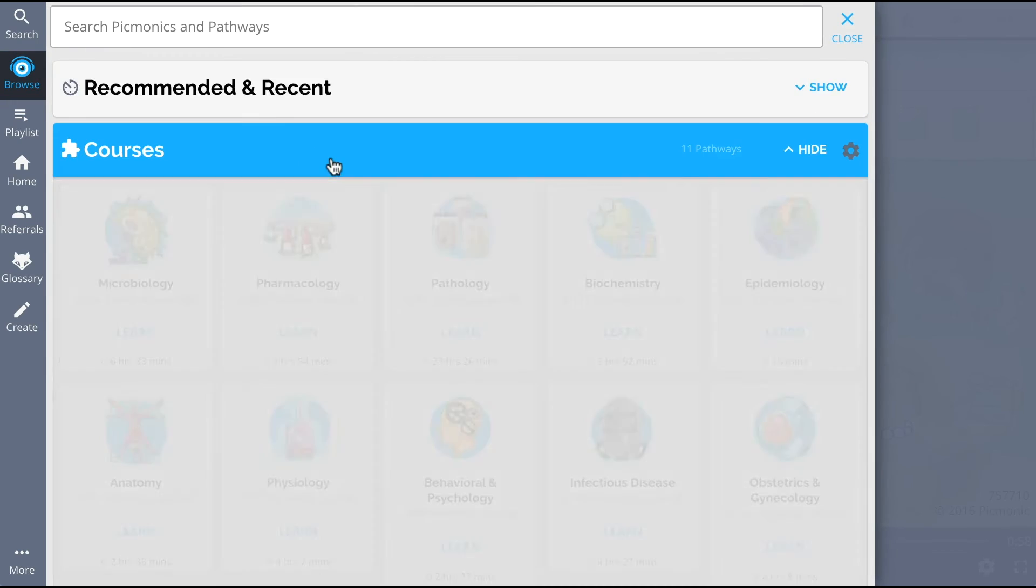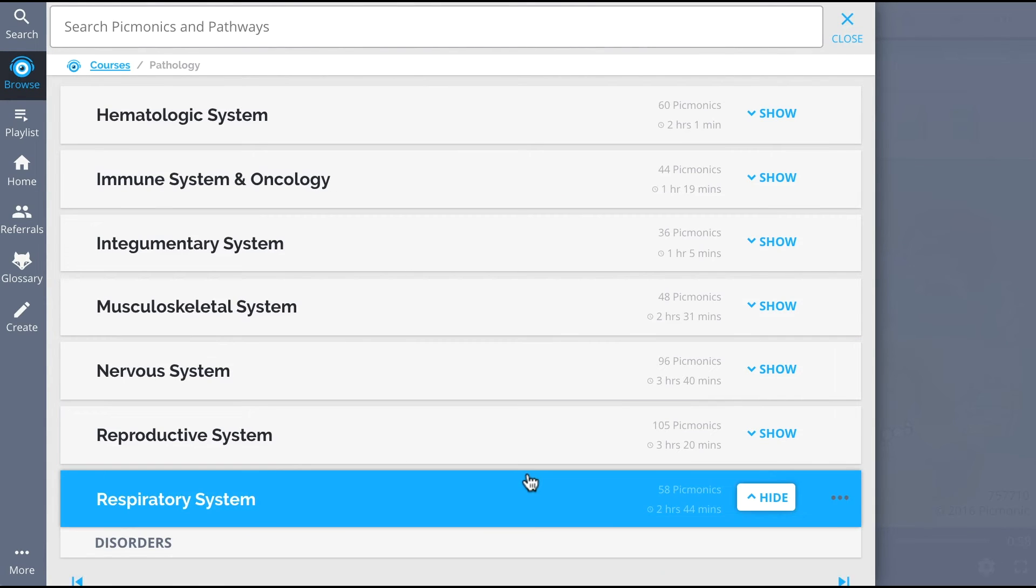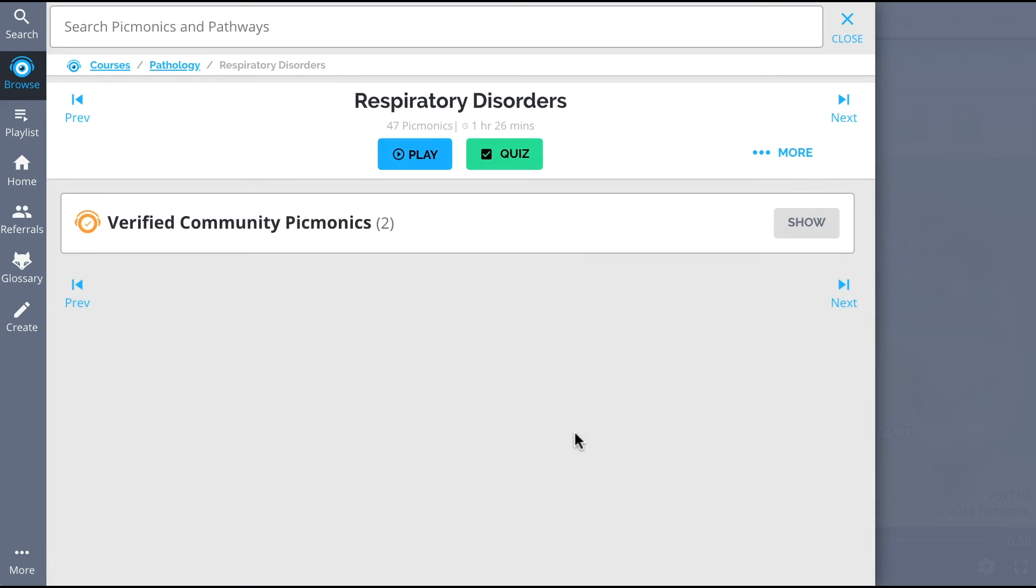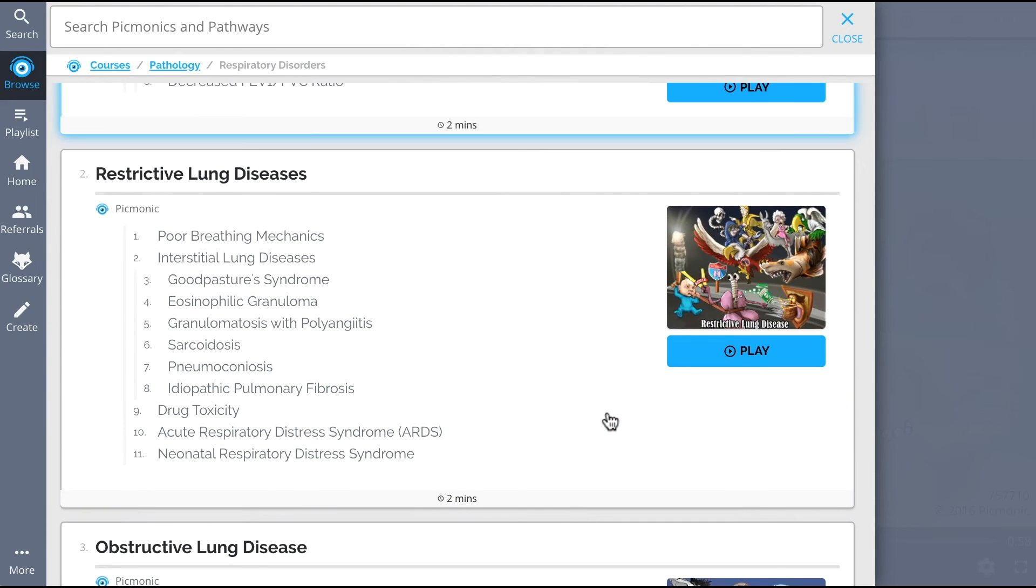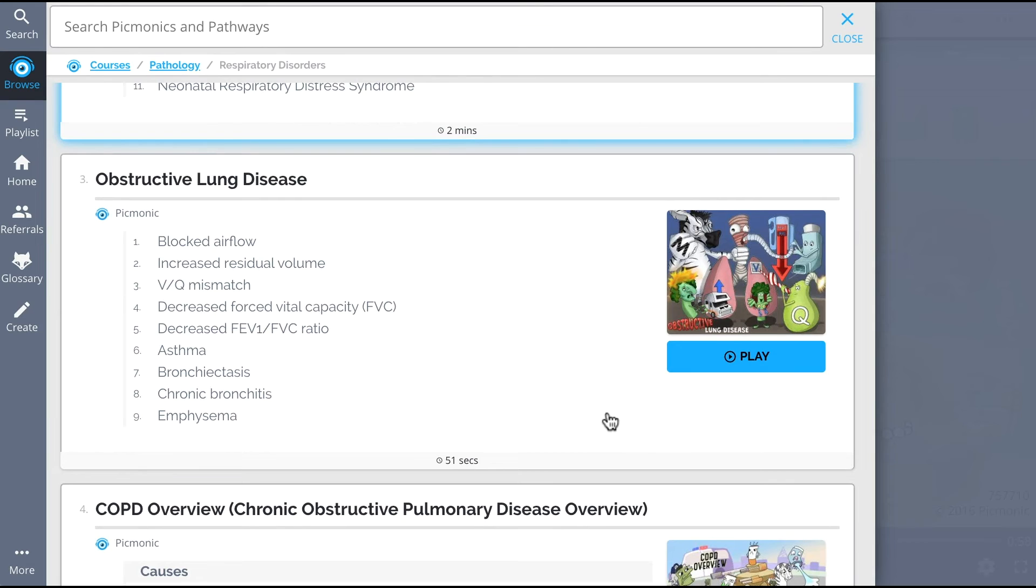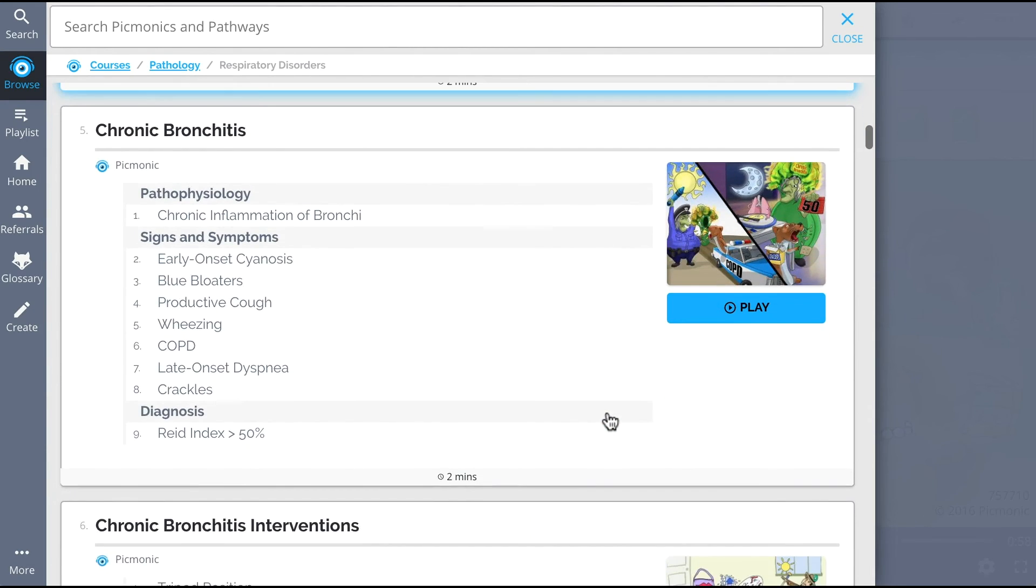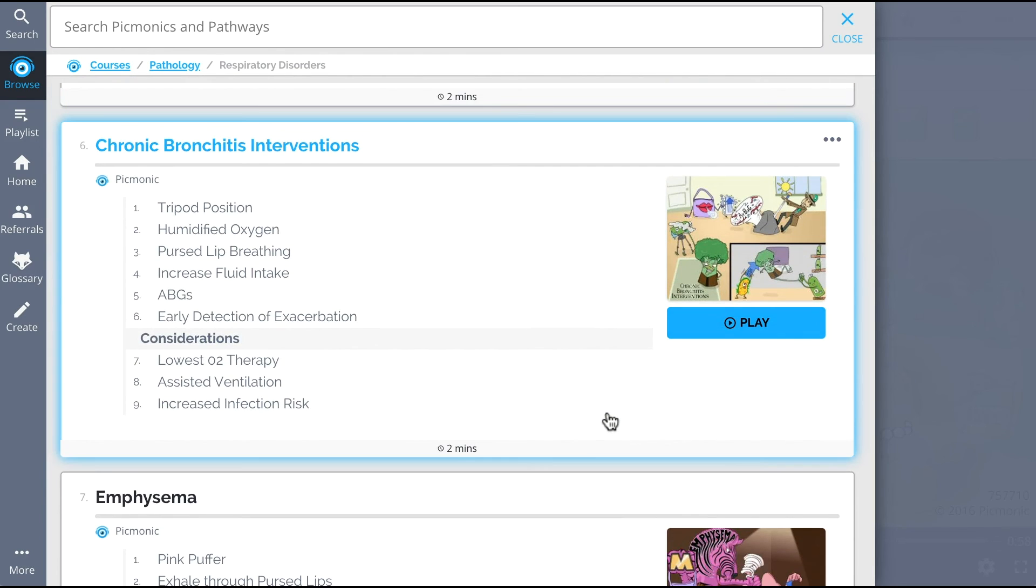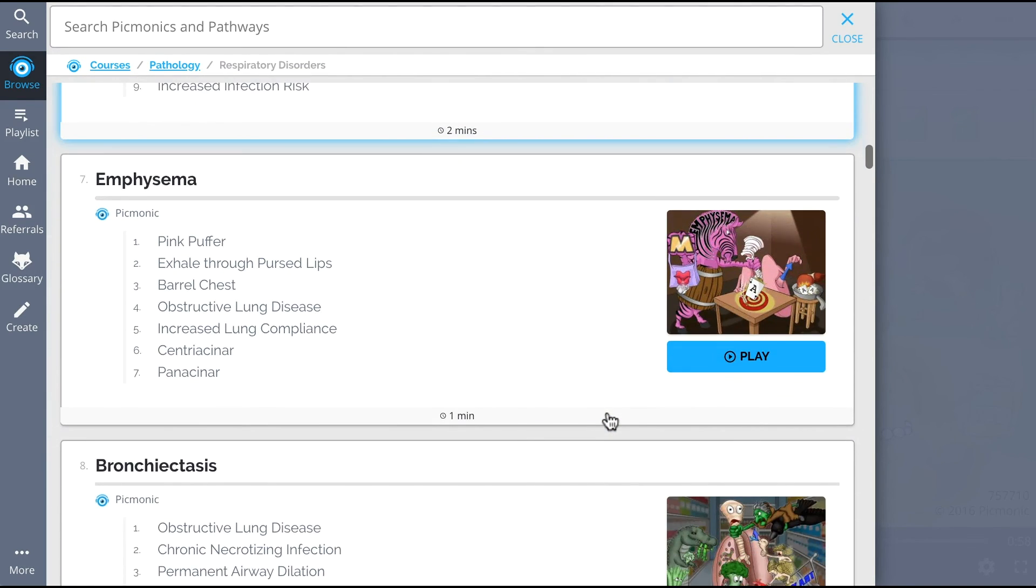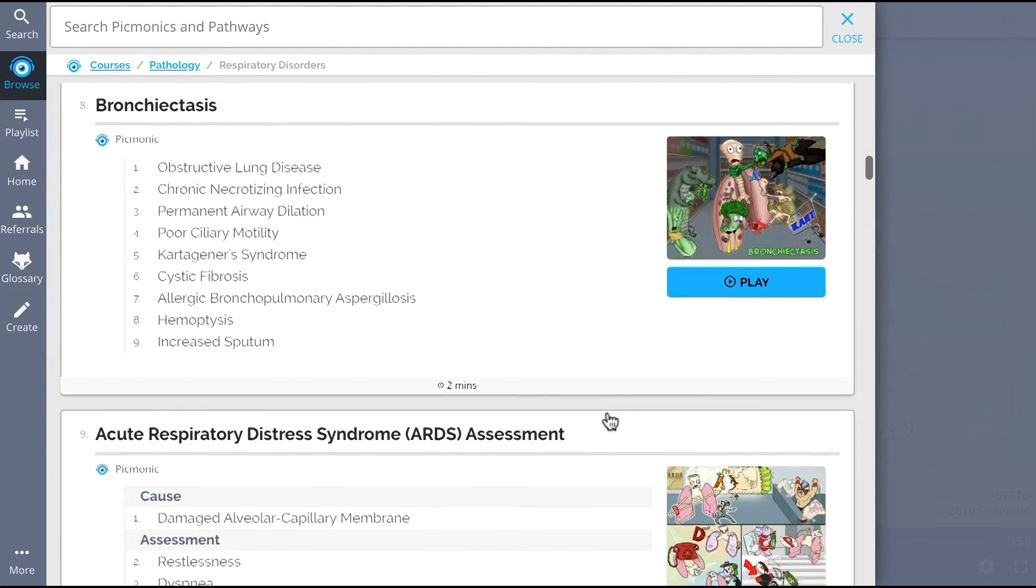And while you're at it, check out the rest of our respiratory disorders Picmonics. We've got everything you'll need to remember, everything from restrictive lung diseases, obstructive lung disease, COPD overview, chronic bronchitis, chronic bronchitis interventions, and so much more. So you can lock down on everything you need to know forever.